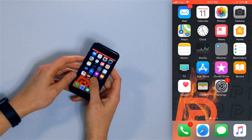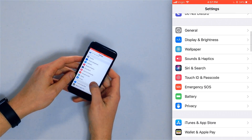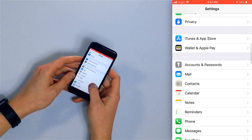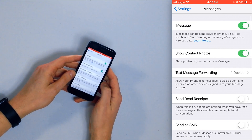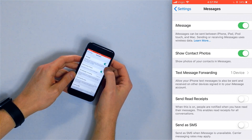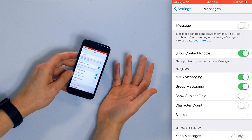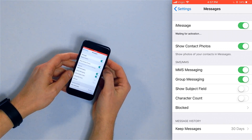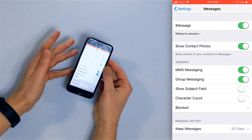So you've restarted your iPhone and iMessages are still out of order. Let's try turning iMessage off and back on. Open the Settings app and scroll down to Messages. At the top of the screen you'll see iMessage with a switch — tap the switch to turn iMessage off, then tap it again to turn iMessage back on. It might take a minute for iMessage to reactivate, but you should be right back to normal.